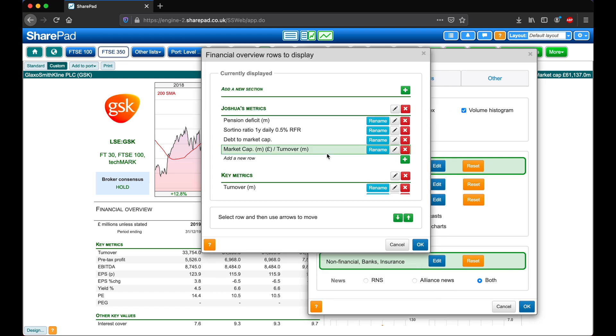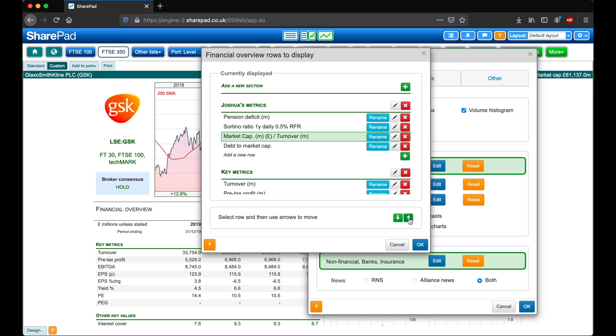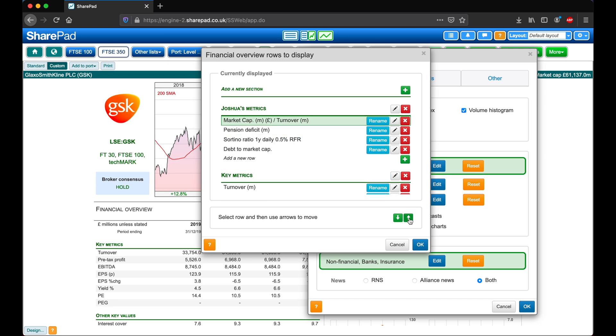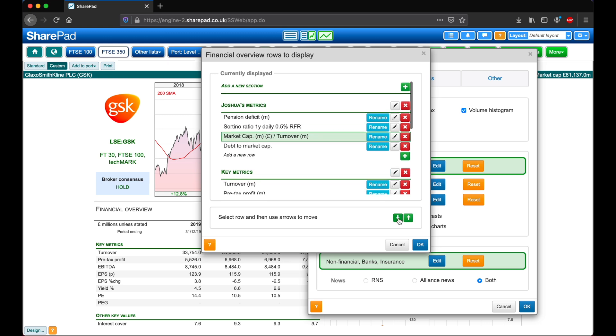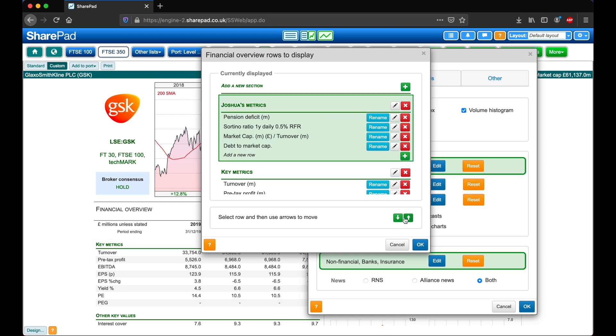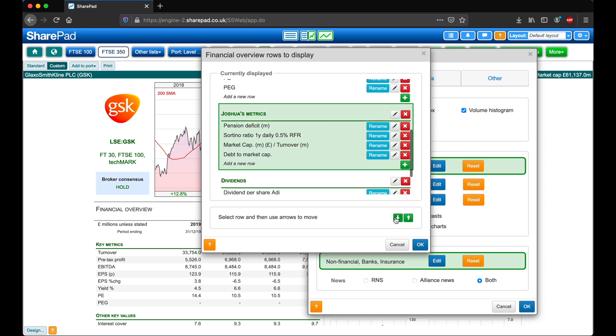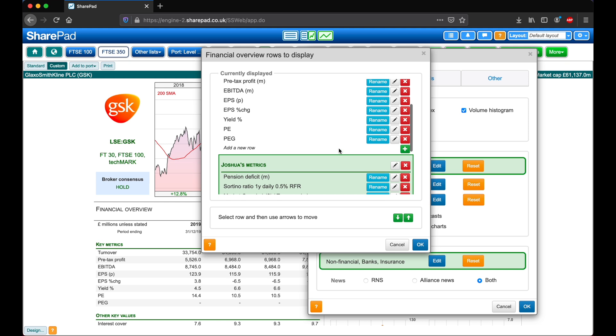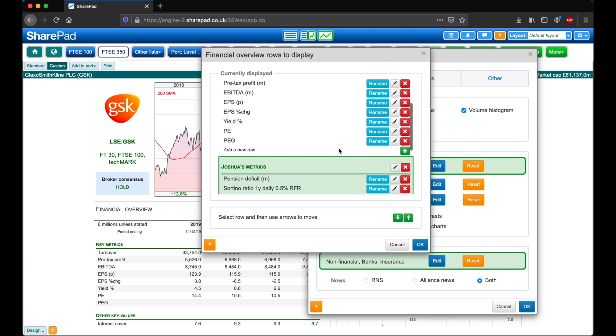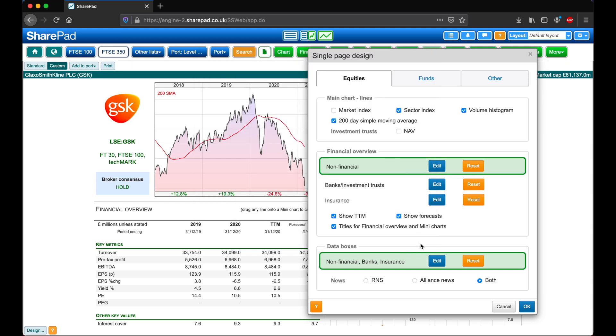I can now select one of these metrics and use the green arrows here to move it up and down. We can also do this for whole sections, so if I click on Joshua's metrics, I can move this below key metrics. Okay, so I'm happy with these changes and I'm going to click OK.